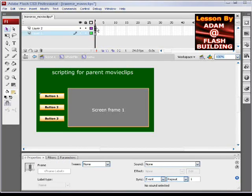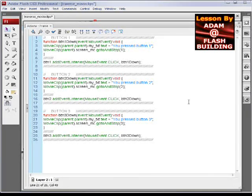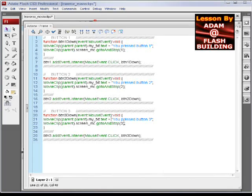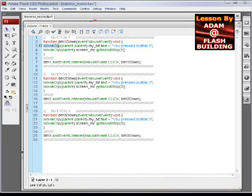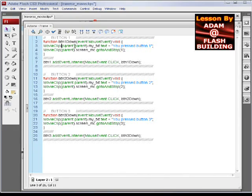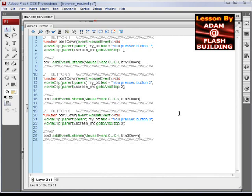The ActionScript is regular button code, but inside we're now saying MovieClip with a bracket, parent.parent, means it's going up two levels. If it said MovieClip parent, that means it's going up one level. If it says parent.parent.parent, that means you're going up three levels.